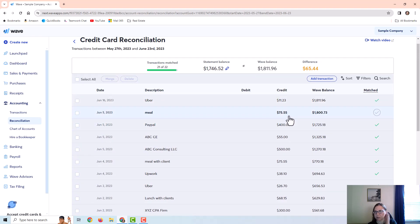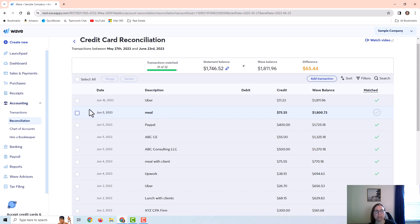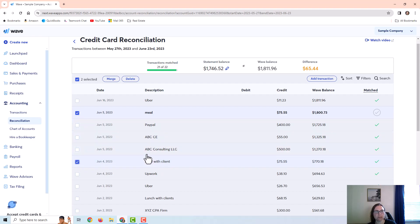So I get to the end and I realize that there's a duplicate. This $75 meal is on here twice. There's a couple different ways to fix this. I can either delete this extra transaction or I can click on both transactions and merge them.